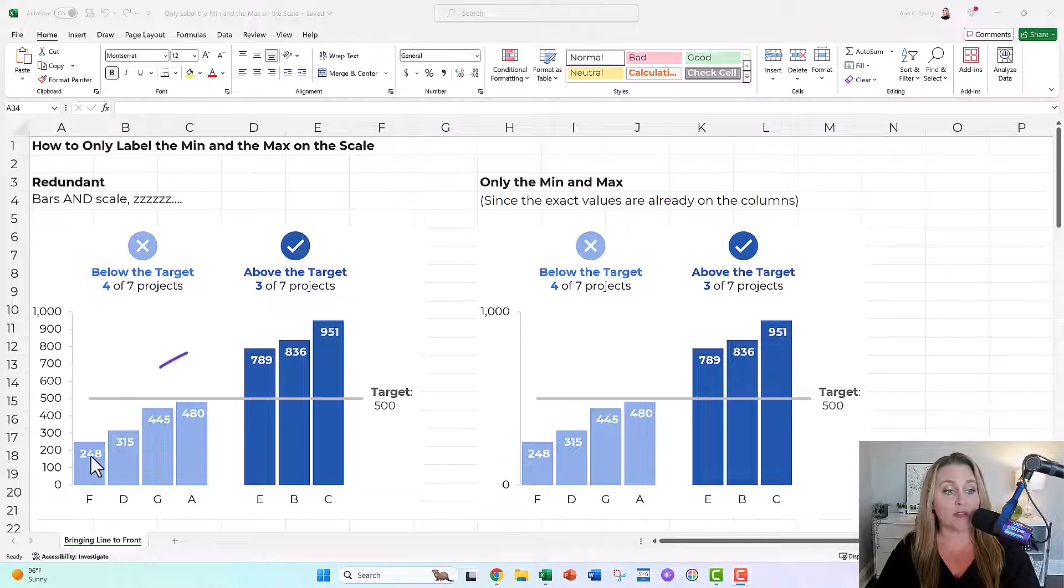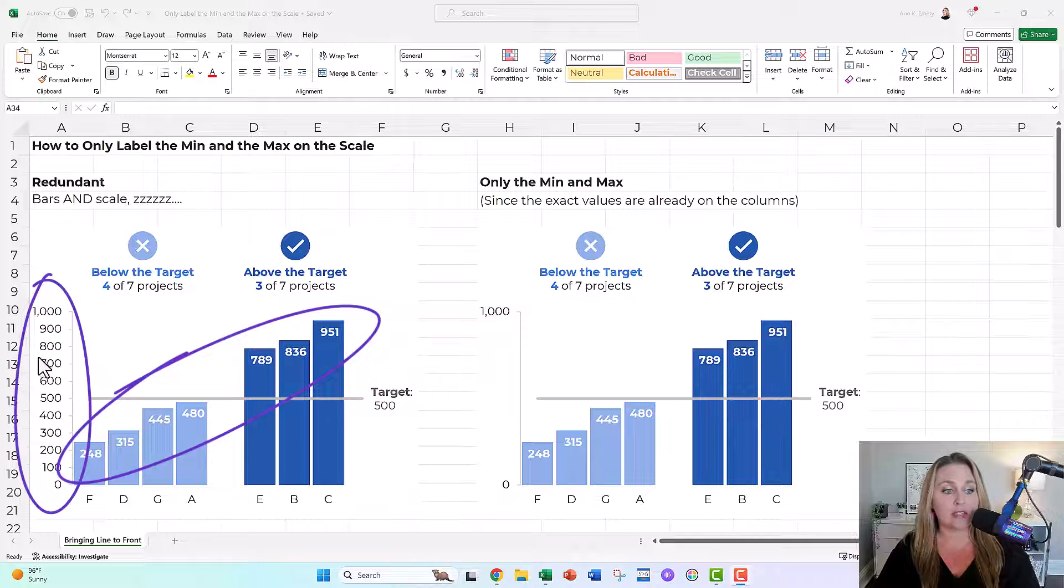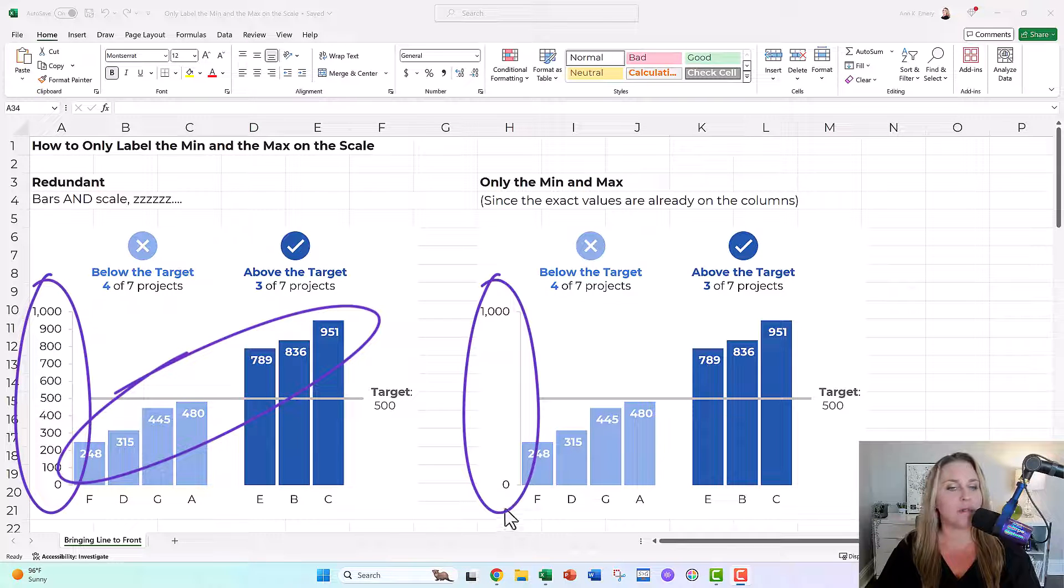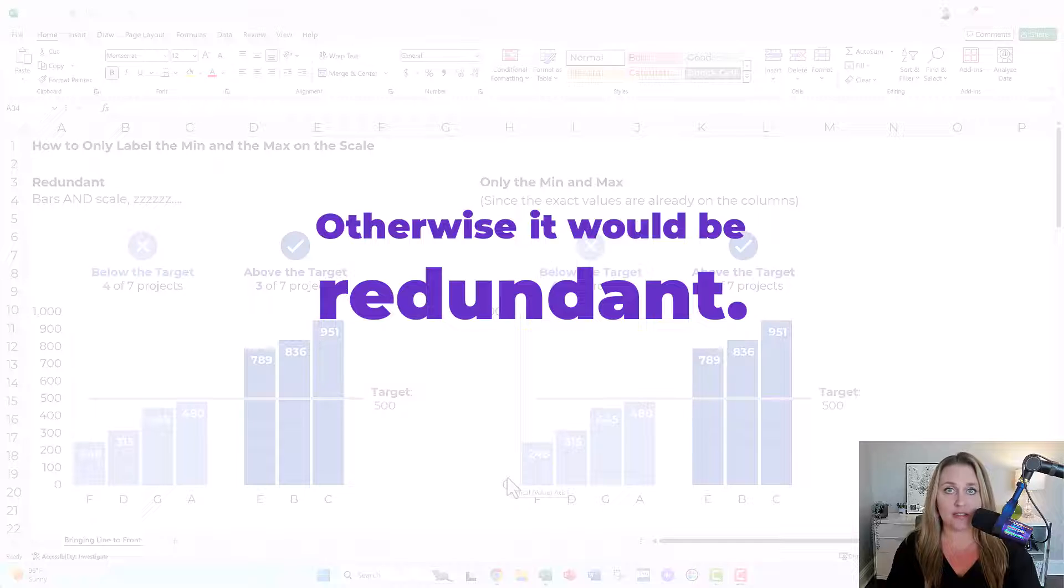Instead of putting the labels on the columns and the scale, we only need the min and the max on the scale. Otherwise, it would be redundant.